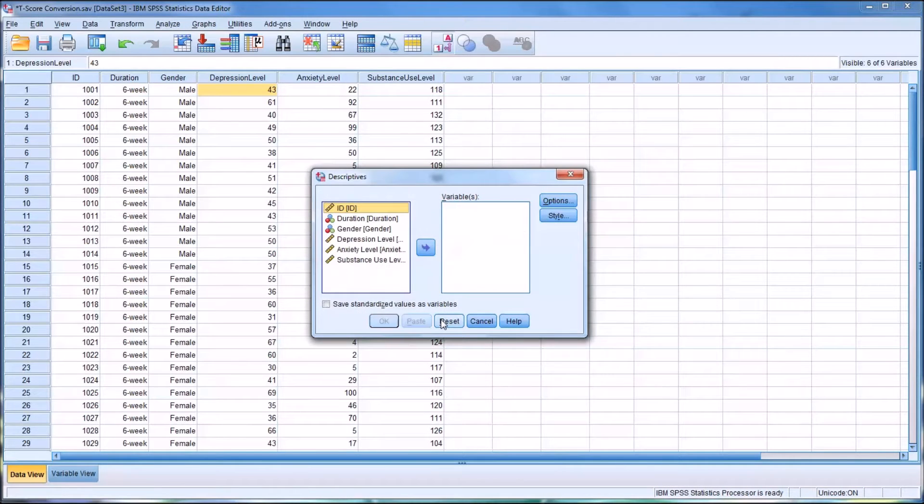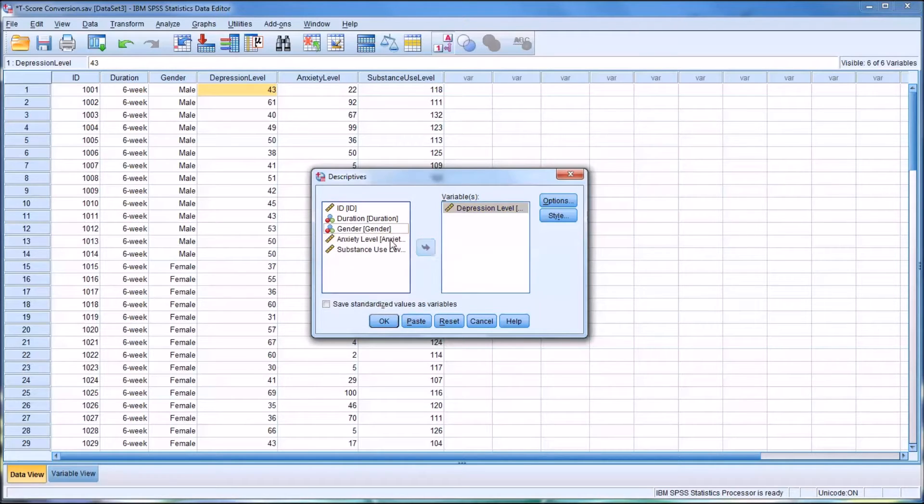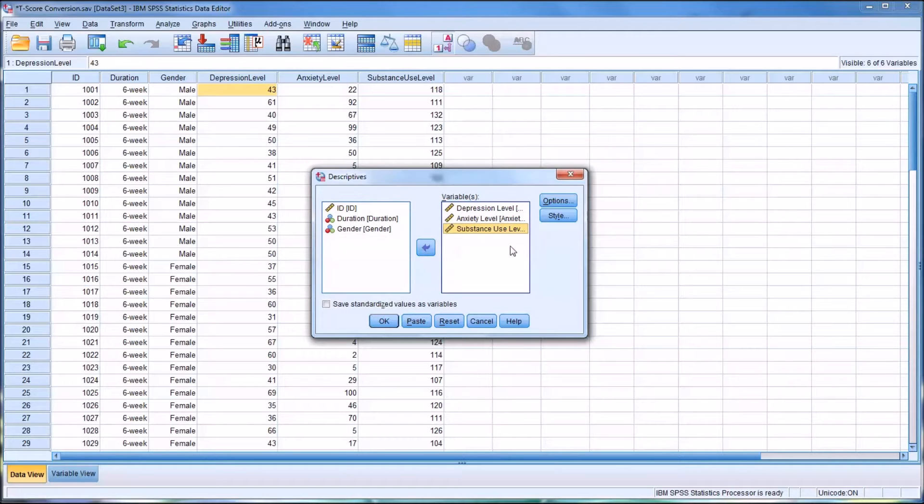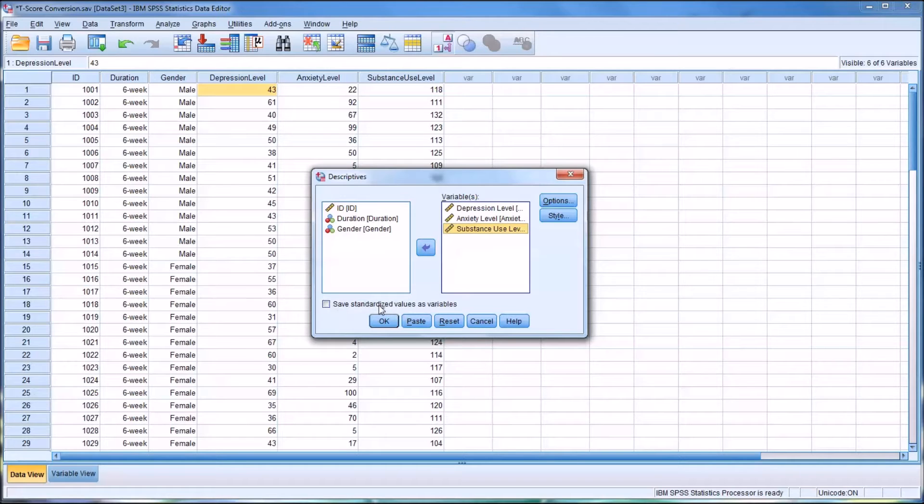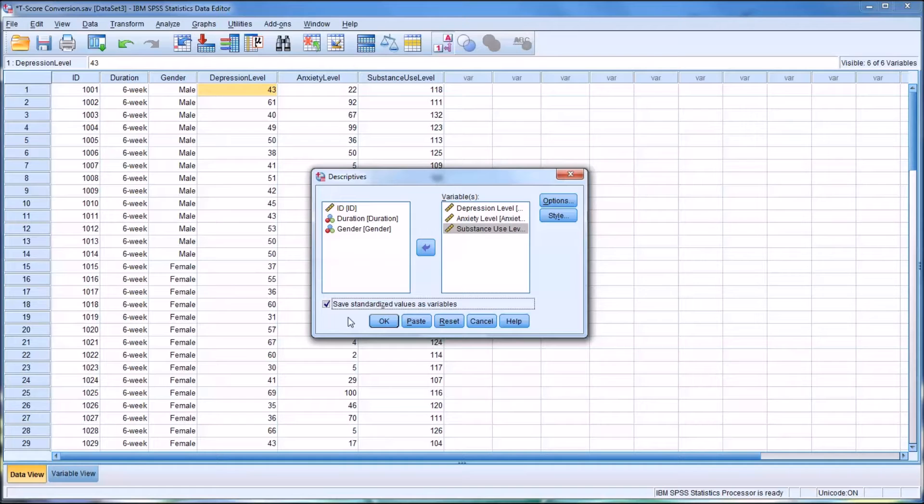I'll reset this back to default. What you want to do is move over depression, anxiety, and substance use into this list box labeled Variables, and save standardized values as variables. You're going to create three new variables - these are going to be Z-scores. The Z-scores have a mean of zero and a standard deviation of one.